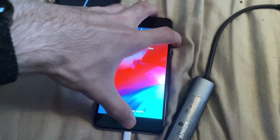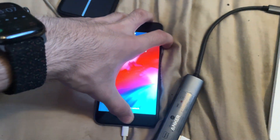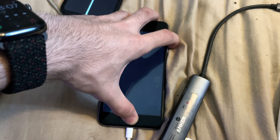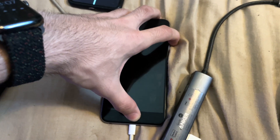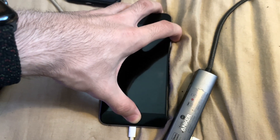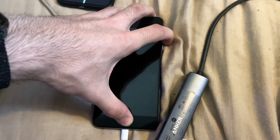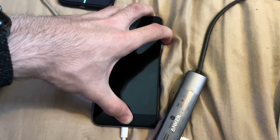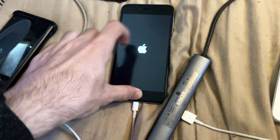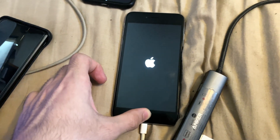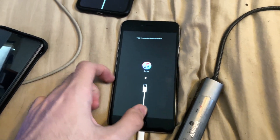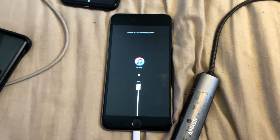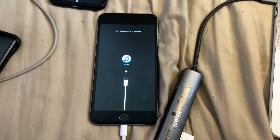Press and hold the power and home button together. Keep it held down, do not release. Once you see the Apple logo, release the power button and keep holding the home button on iPhone 6s and older, or the volume down key on iPhone 7 or 7 Plus. And now we're in recovery mode.